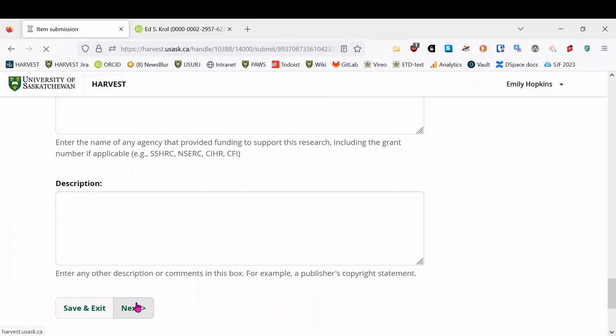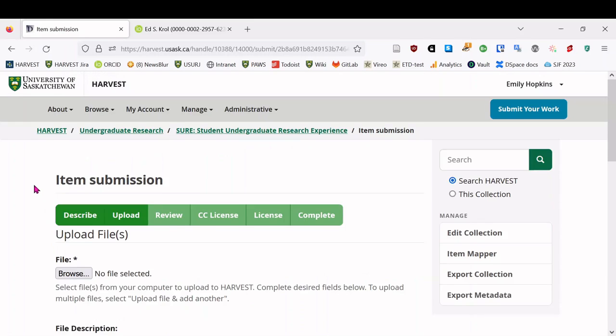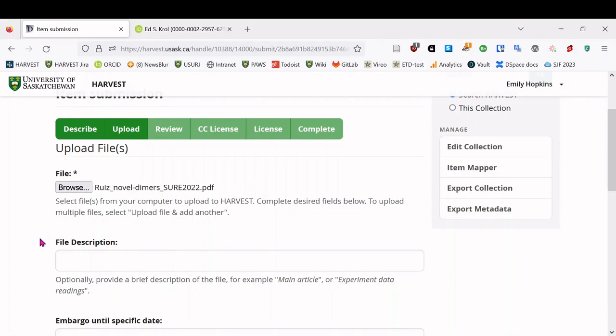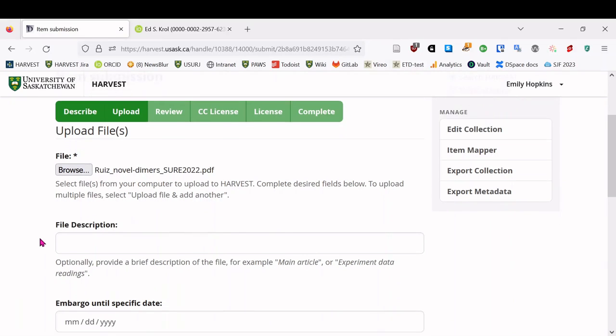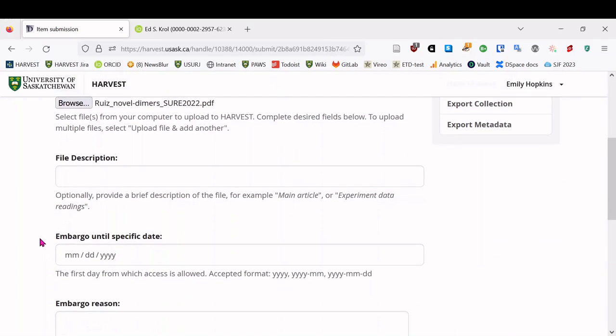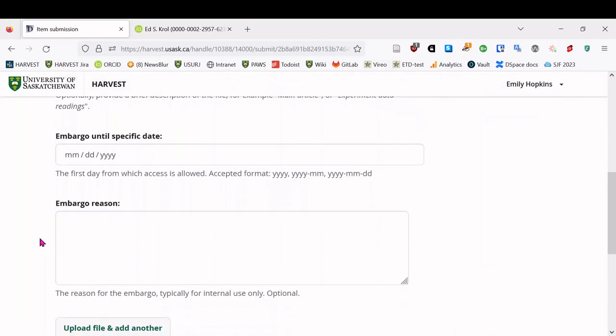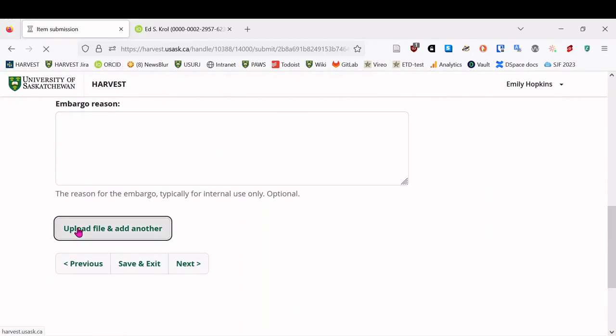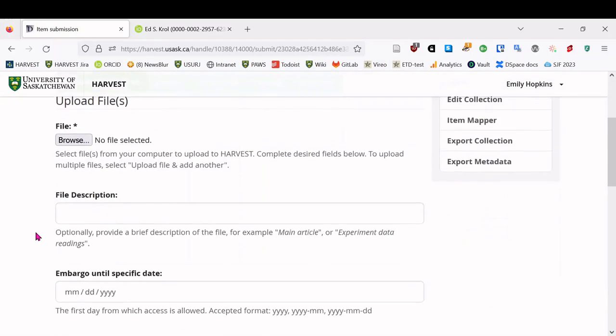And then we can move on to the next stage, which is uploading the actual file itself. So in this case, it's just a PDF of the poster. Sometimes you might have more than one file. If you're uploading conference slides, maybe you have a PowerPoint file as well as a PDF for someone who doesn't have PowerPoint on their computer. But in this case, it's just one file. We don't need an embargo. So we'll hit upload file and add another.